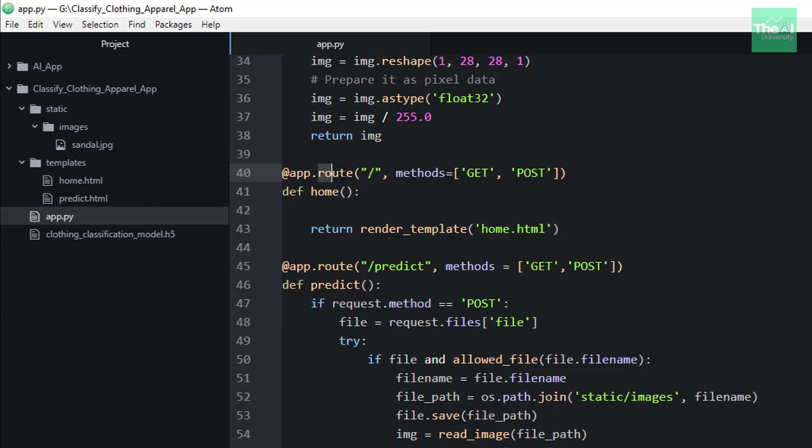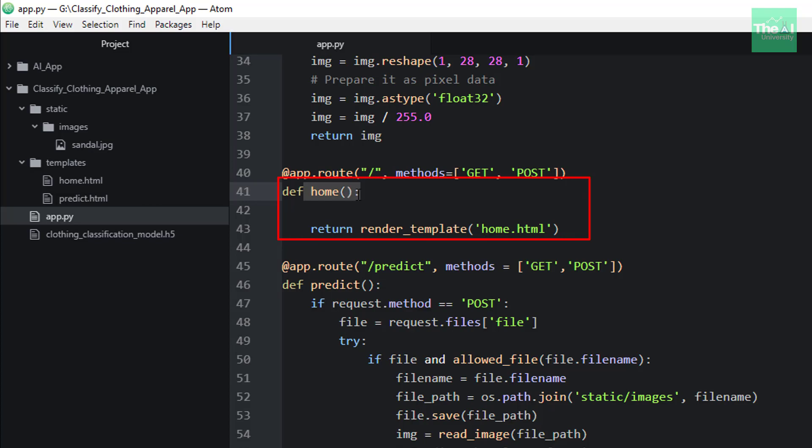So this decorator tells the app that whenever a user visits our app domain—let's say hypothetically we have a domain xyz.com—it tells whenever our user visits our app domain xyz.com at the given route, then it will execute the home function, which is this function.